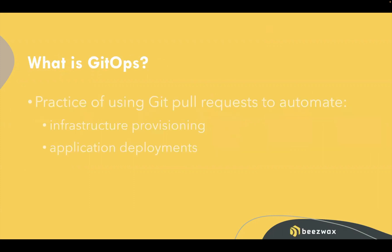So first, what is GitOps? We can define GitOps as the practice of using pull requests to automate our infrastructure provisioning and application deployments. A lot of people know what DevOps is. The term GitOps might be a little more vague, but really, GitOps is DevOps with using Git as the source of truth for application deployment from end to end.